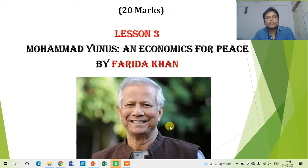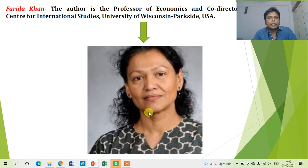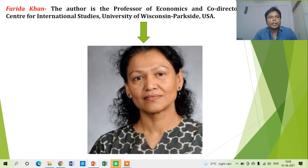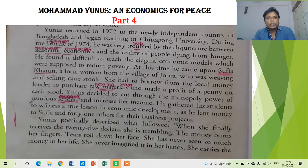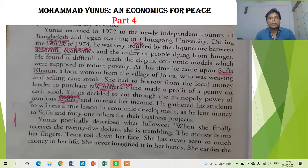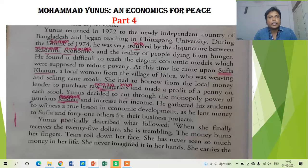This lesson is written by Faridah Khan. This is the image of Faridah Khan — she is a very famous lady and she is a professor of economics and co-director at the Center for International Studies, USA. So far in the last three video lectures, we have discussed the introduction to the lesson, the introduction to the author Faridah Khan, and the criteria the Nobel Prize committee used to honor Muhammad Yunus.